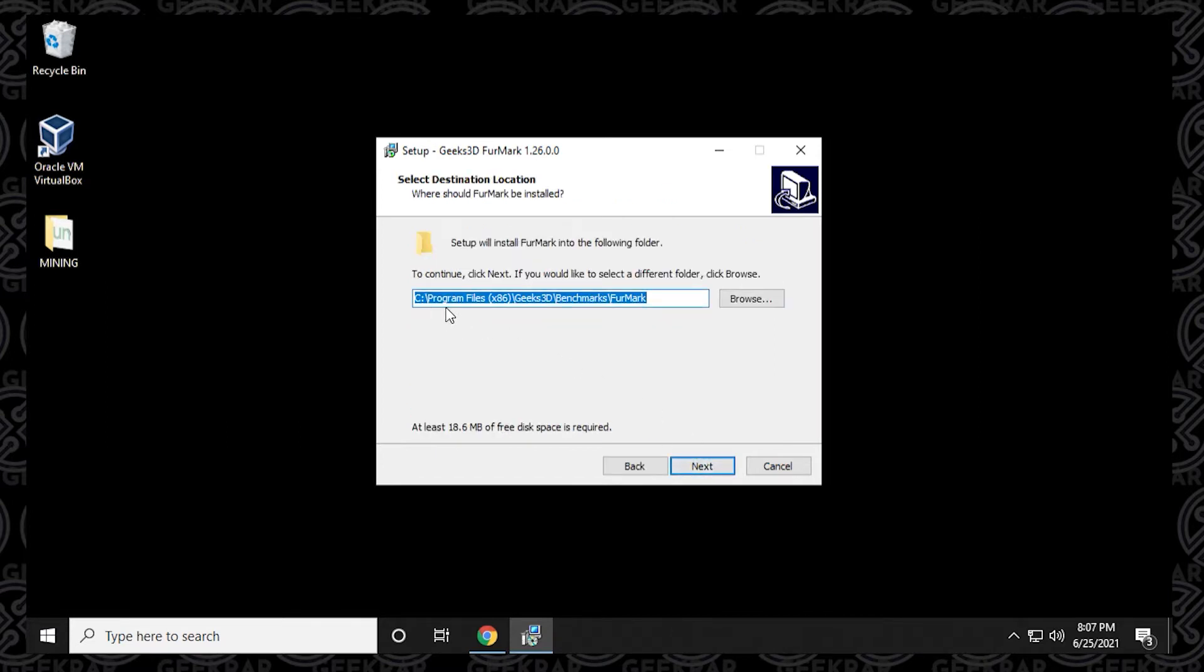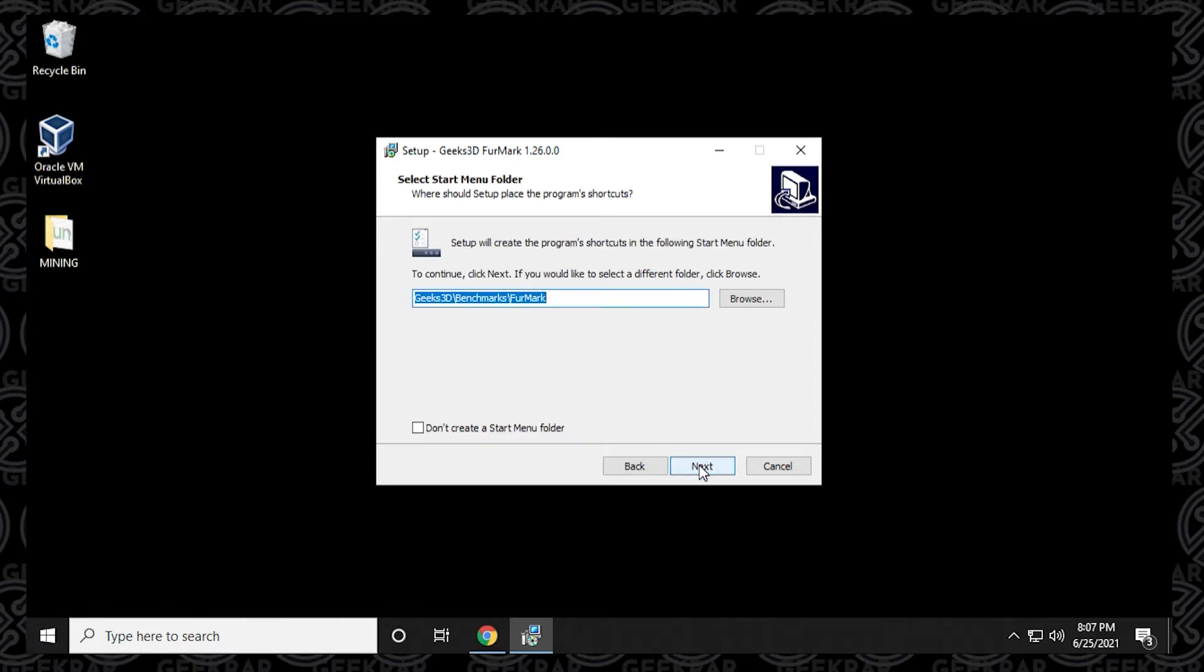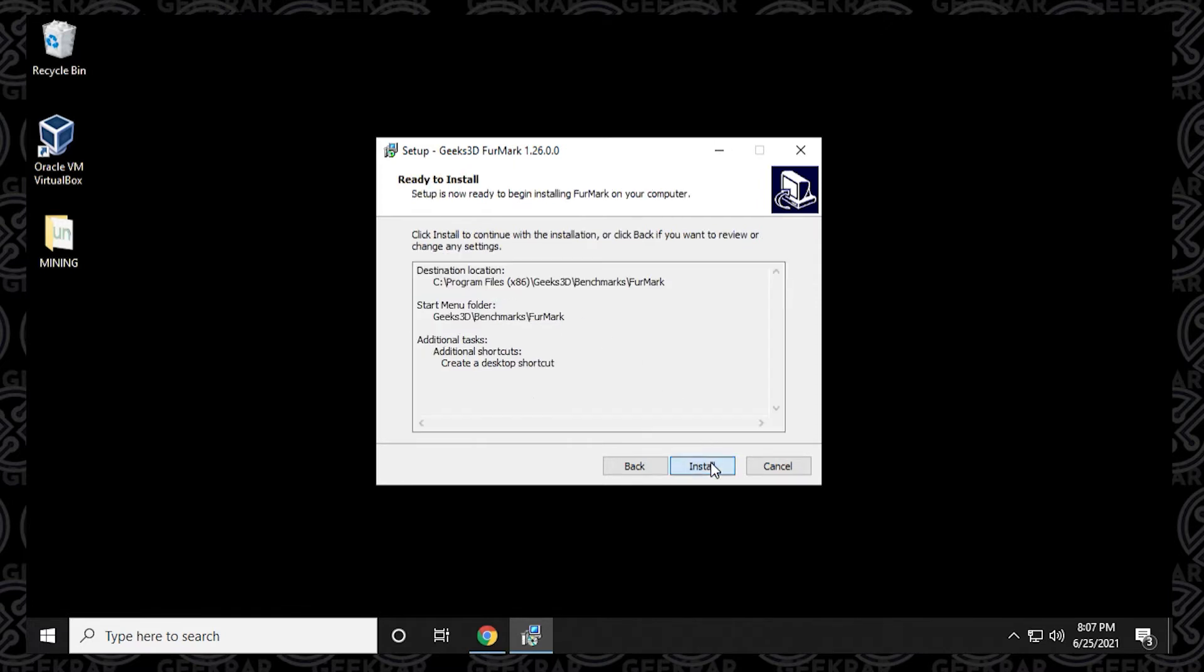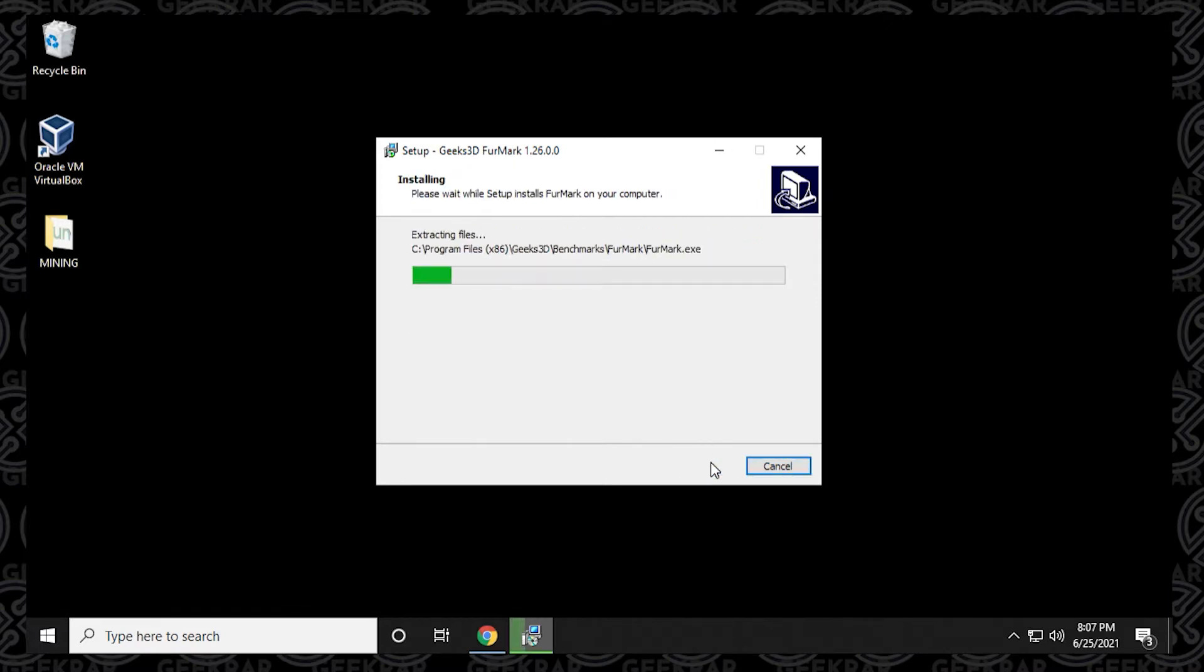We're going to leave the default folder as is. If you don't have a reason to change it, you can leave it as that. Otherwise, you can change it. We're going to leave these folder options as well. If you want additional shortcuts, I like a desktop shortcut, so I'll just check that, but you don't have to select either of those. Then we can click on install to complete.